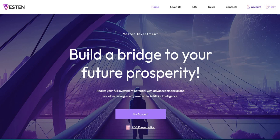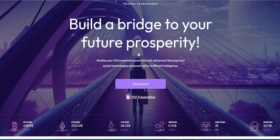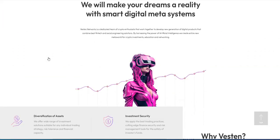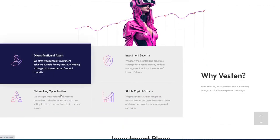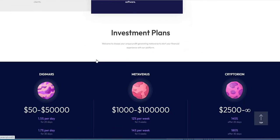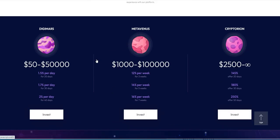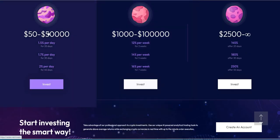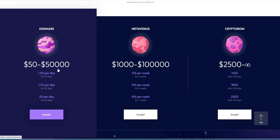So Veston comes into play now as part of these series of platforms. We're going to kick it off first. Here's Veston: Build a Bridge to Your Future of Prosperity. They have a PDF presentation if you want to check that out, but we'll just look at it here. Diversification of assets, security, networking opportunities, stable capital growth, and these are the plans. Take it for what it's worth. There's Digimars, $50 to $50,000, 1.5% daily for 20 days, 1.7% for 30 days, 2% for 40 days. So it's a matter of commitment - how long do you want to commit to will determine how much you make. The longer you commit, the higher percentage you earn, and these are reasonable percentages. These are maintainable and proven to be sustainable percentages that you earn daily.